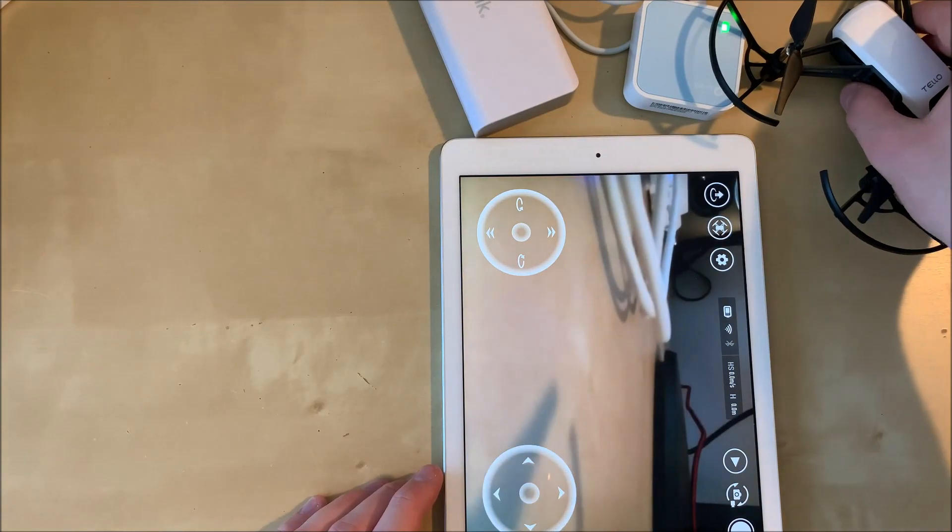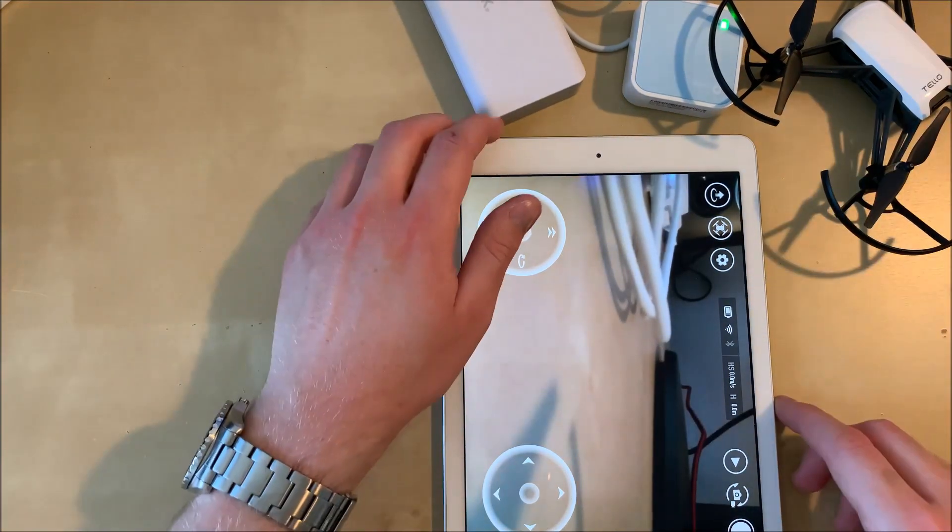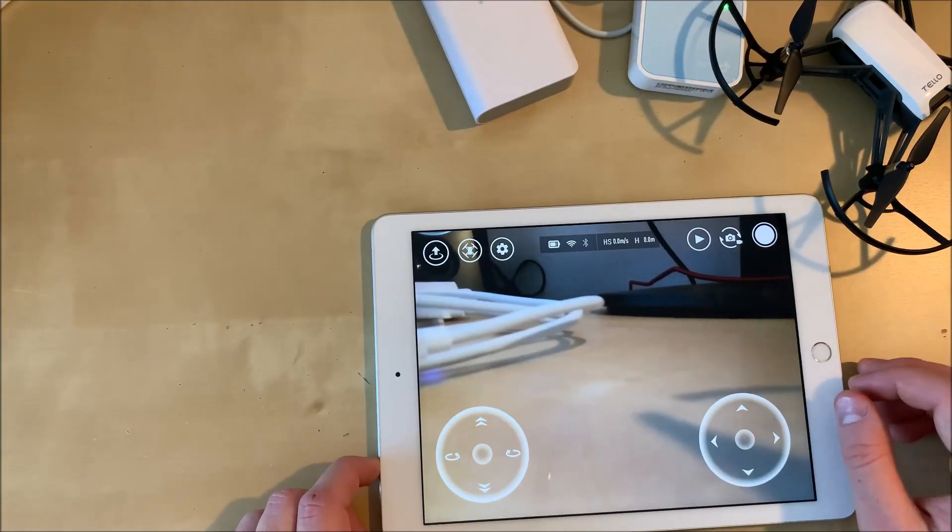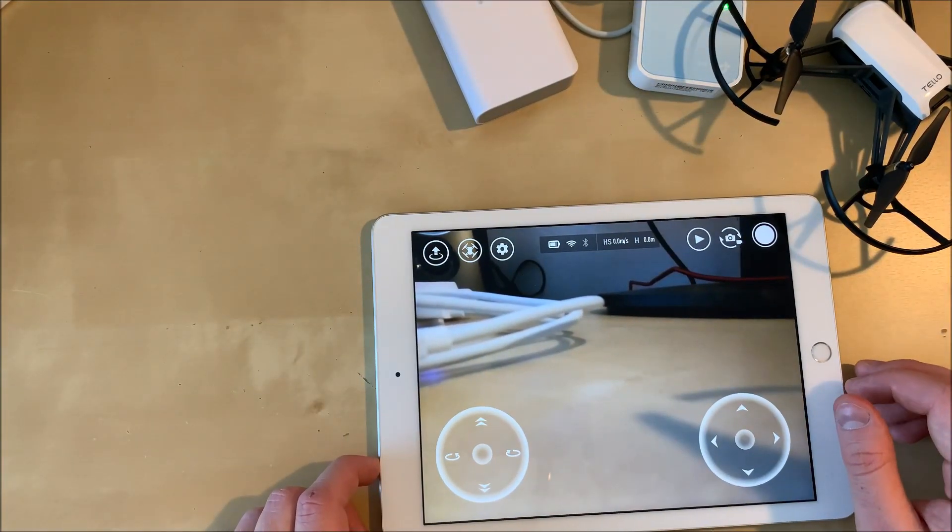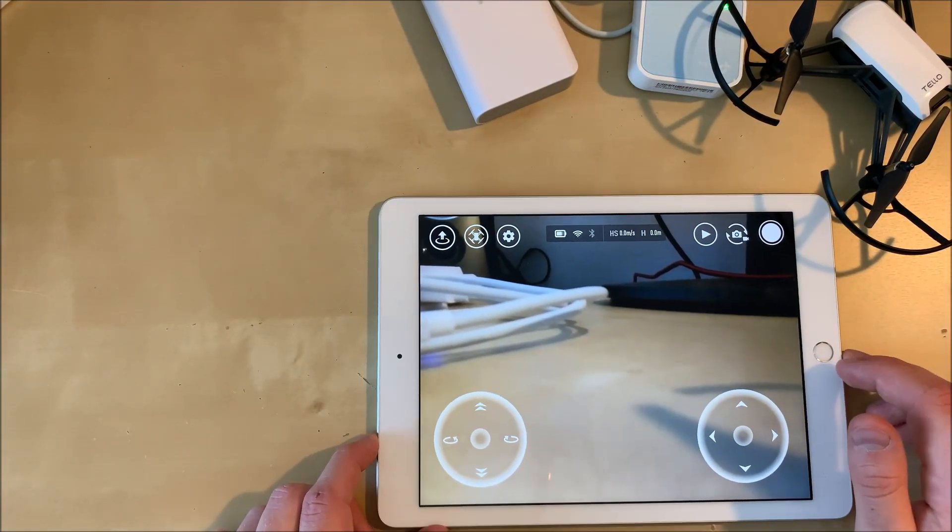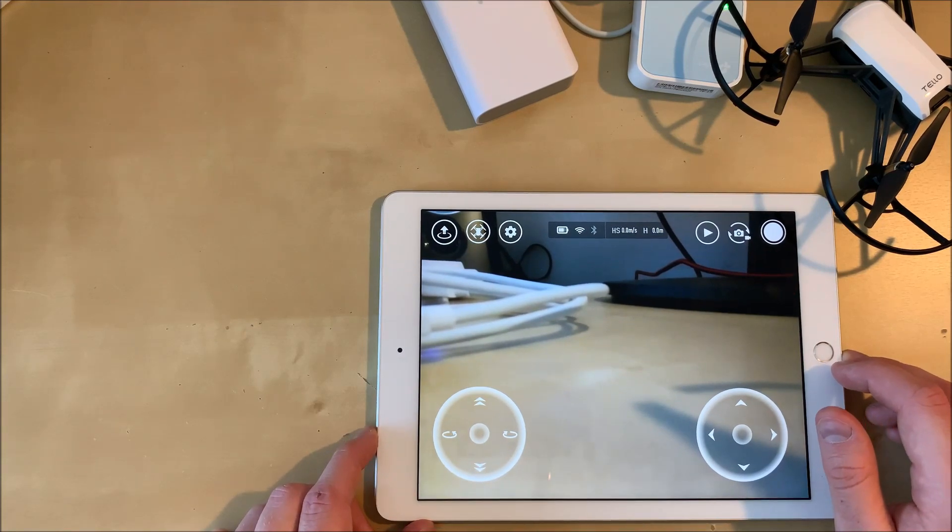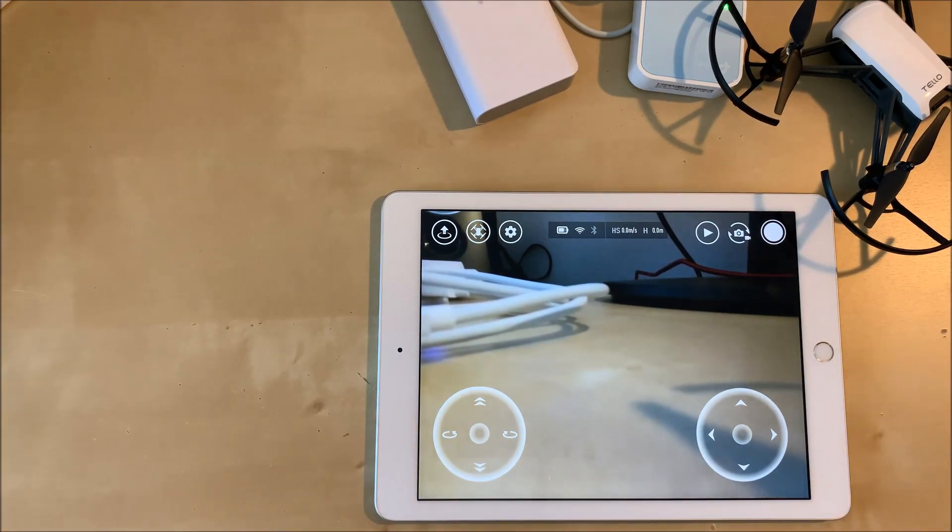So this is how to set up the TP-Link Wi-Fi repeater with RISE Tello. And I wish you many good flights with the TP-Link repeater and your RISE Tello.